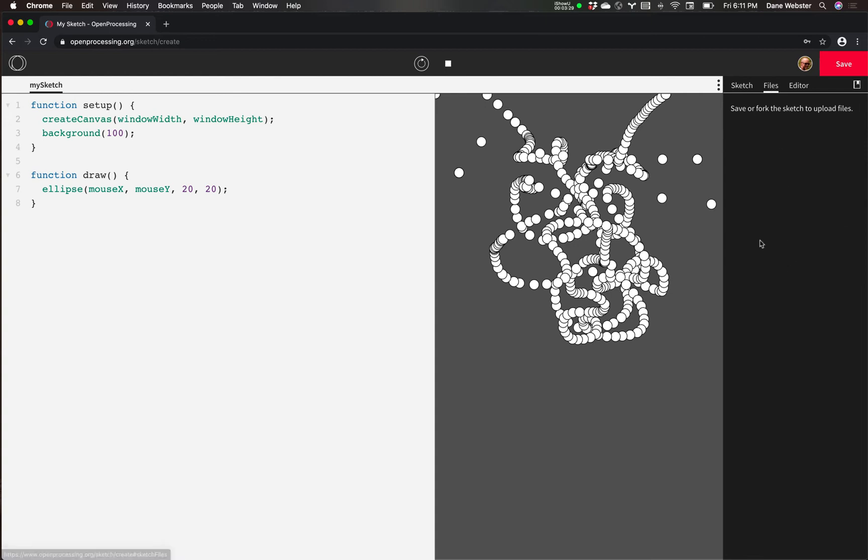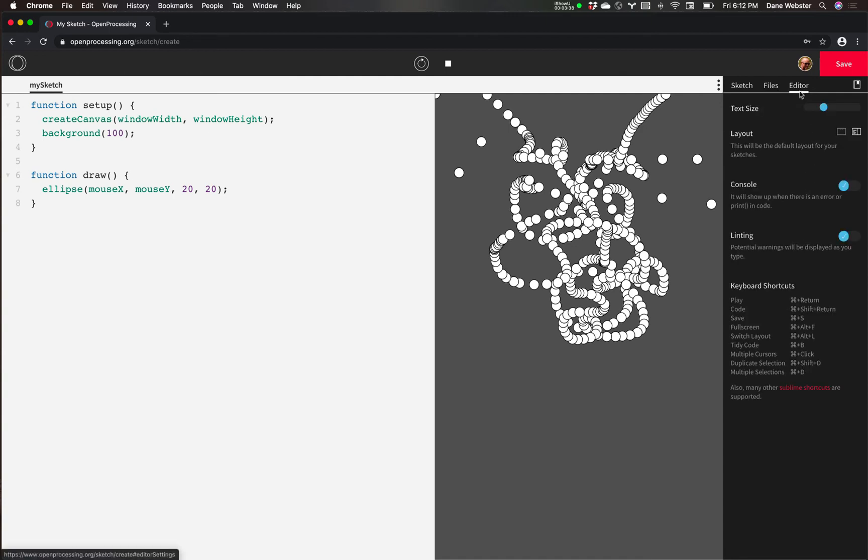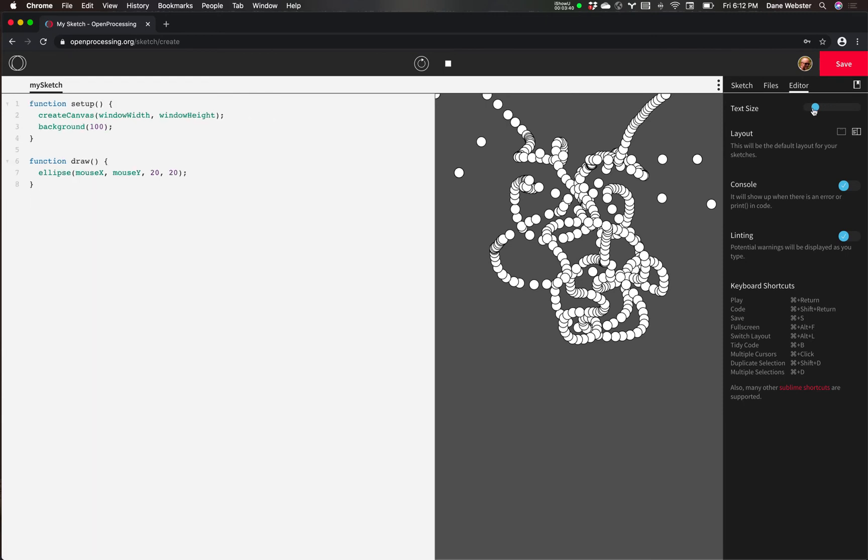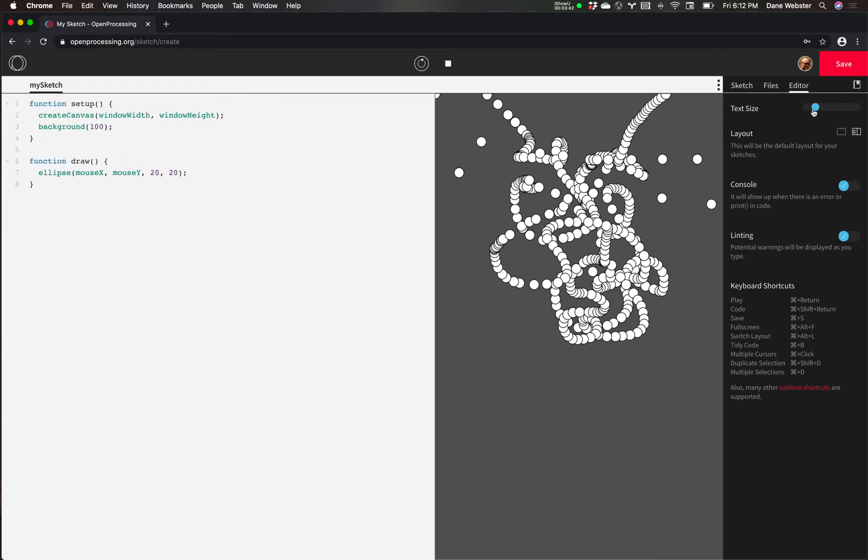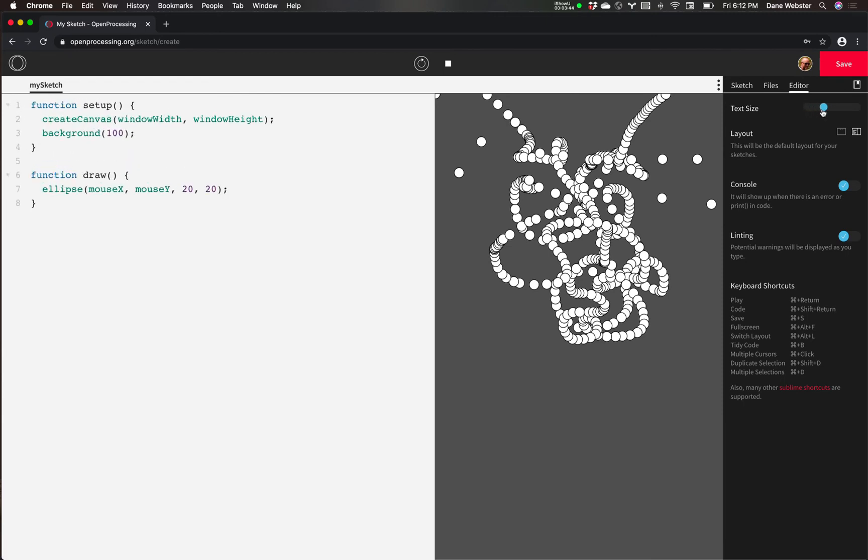Files. We will use this in the future, but we're not using it anytime soon. This is where you might upload an image that you might use in a sketch. And then the editor. So we can change the font size. I'm making it just a little bit bigger because I'm getting old and my eyesight's not very good.